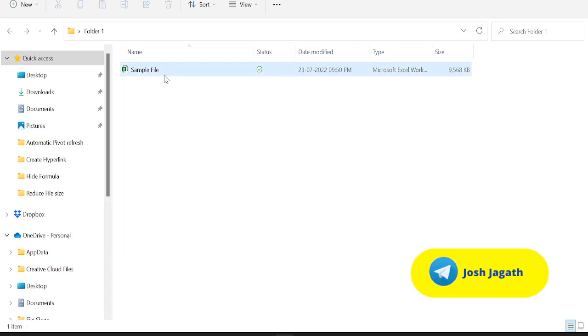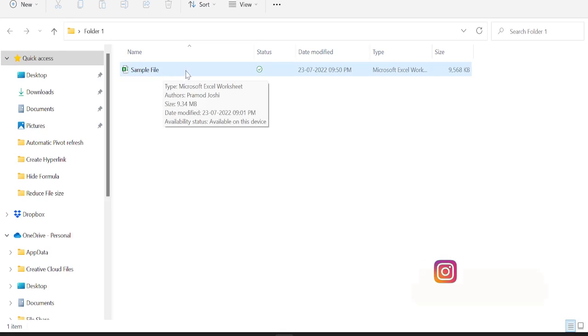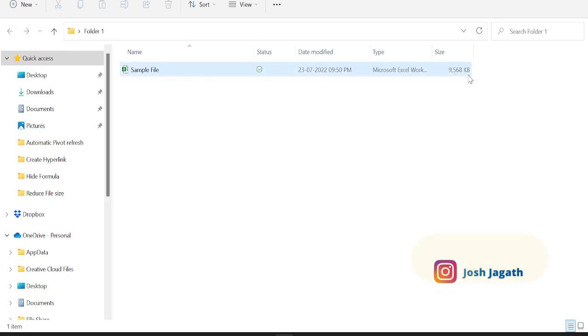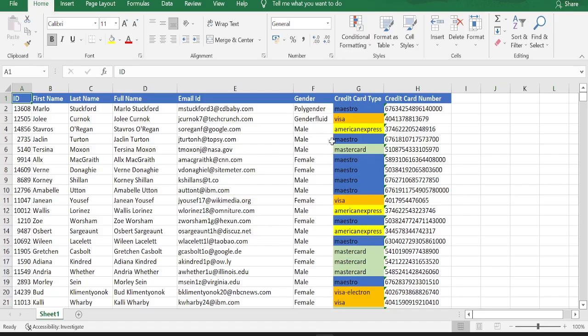Here we have a sample file whose size is 9568 KB. Let's open this file now.